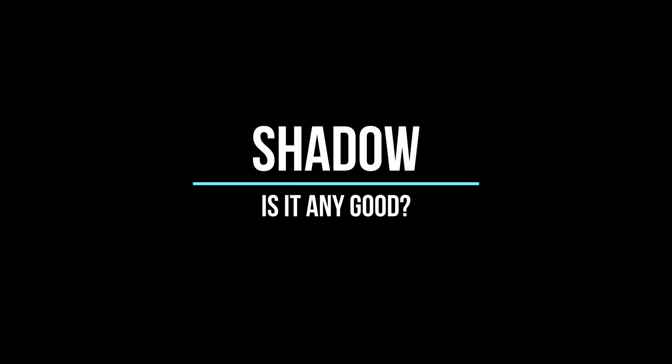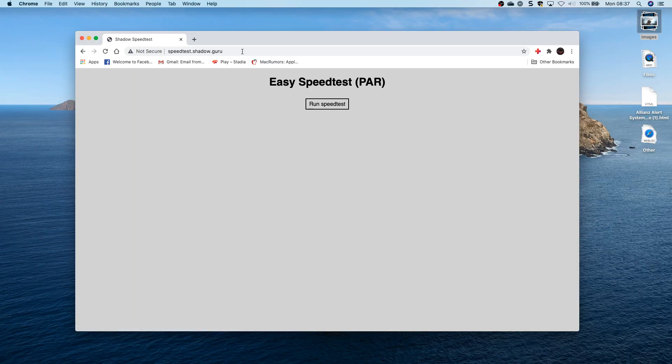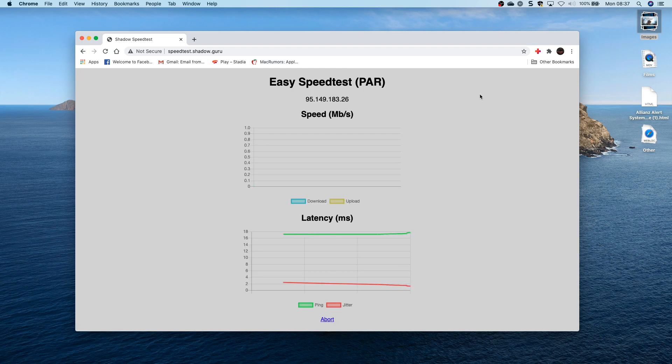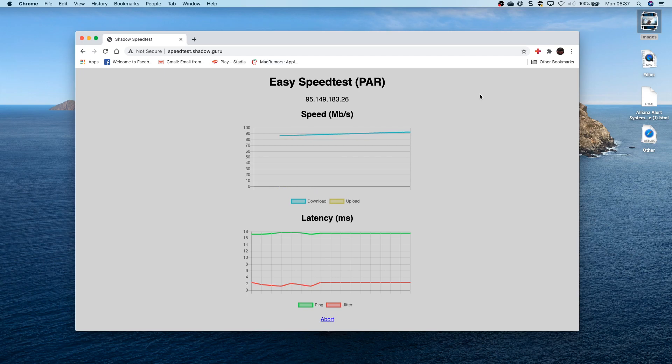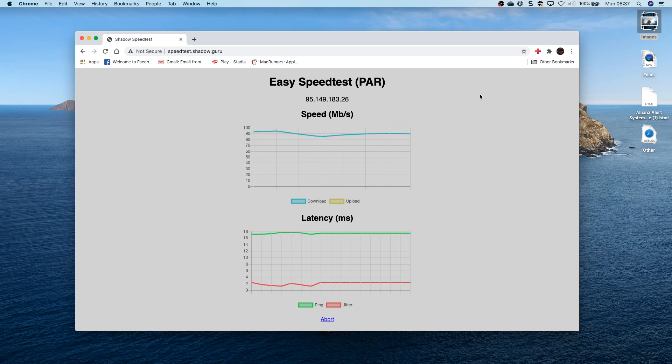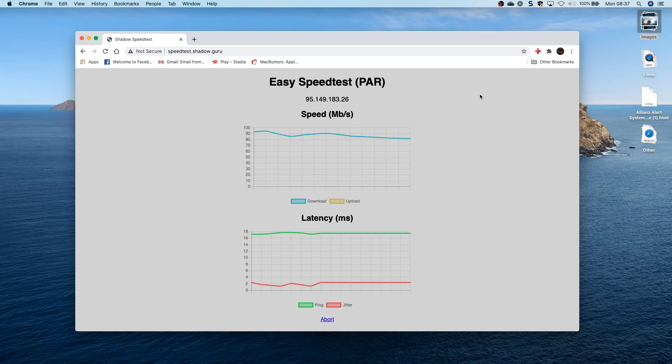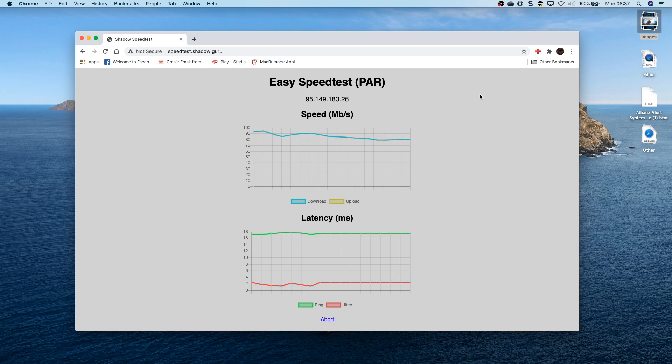Now is it any good? Let's have a look. So this massively depends on something called latency to how you're going to experience this. So my local data center for Shadow is Paris, and you can see here that I can get a good 90 meg bandwidth and a latency between 16 and 18 milliseconds, which is fantastic. It should be barely noticeable.